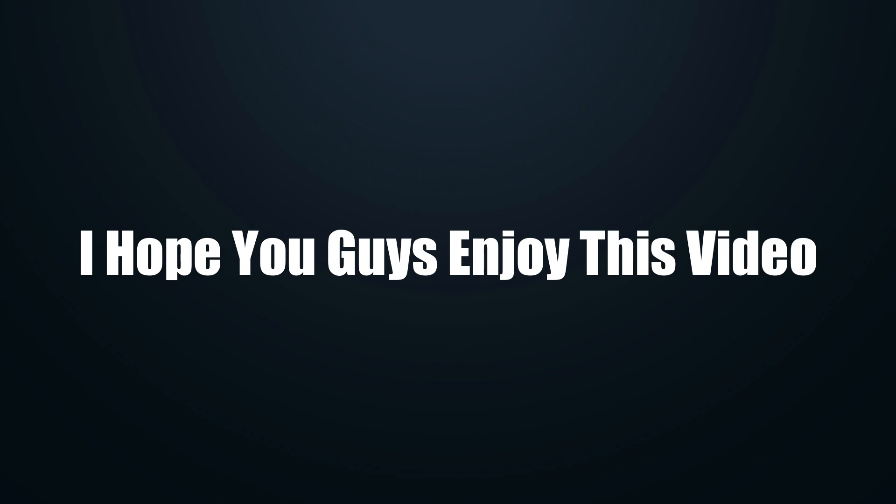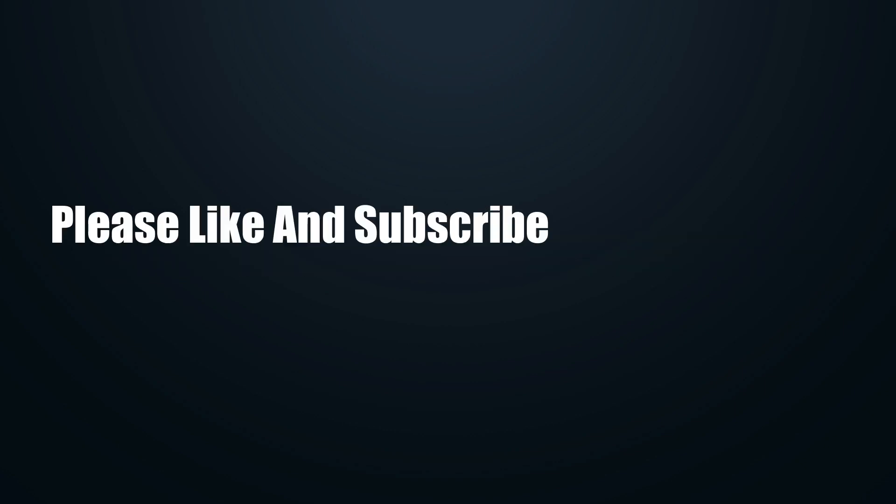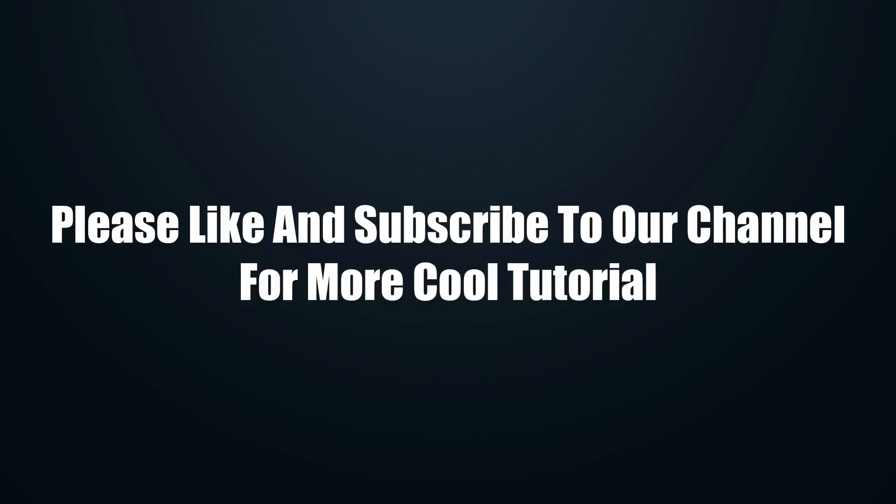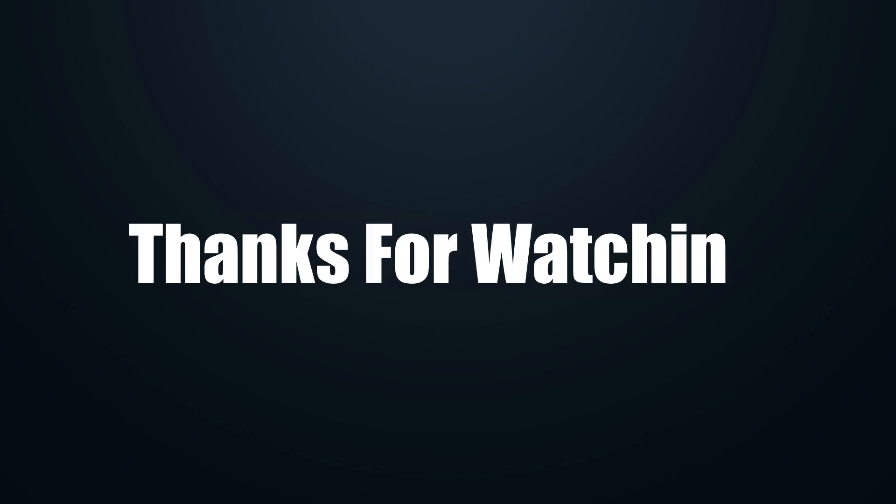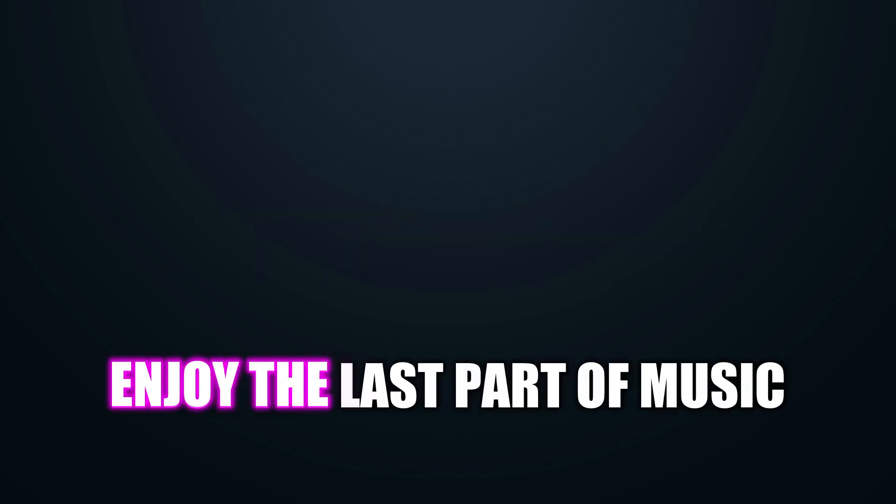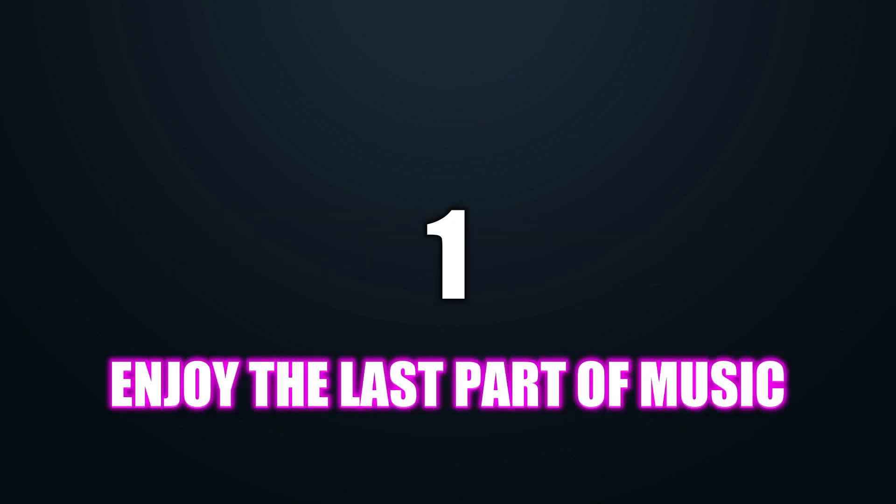I hope you guys enjoyed this video. Please like and subscribe to our channel for more cool tutorials. Thanks for watching and enjoy the last part of music.